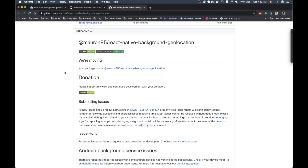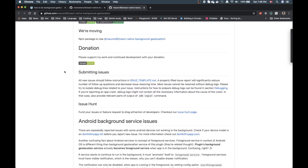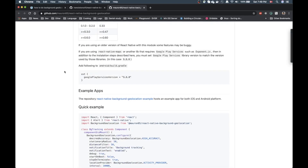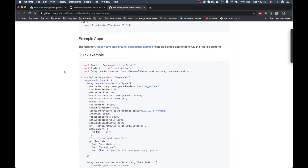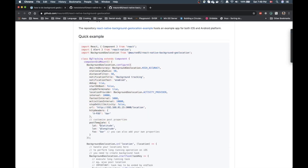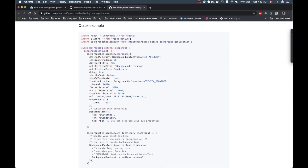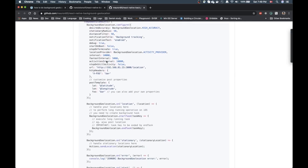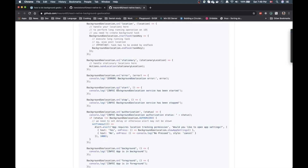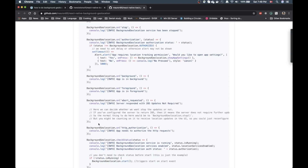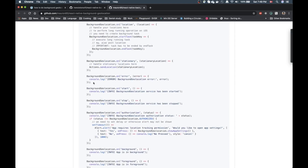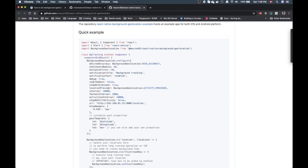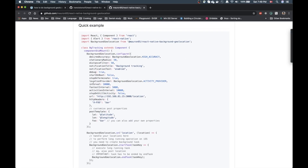The way I got started was I basically scrolled down in the docs and copied the quick example that shows how to configure background geolocation, along with a bunch of the callbacks — onStart, onError, onStop, onBackground, onForeground, and so on. I basically copied this whole thing into a component of my own and then modified it slightly, which I'm going to show you in a moment.